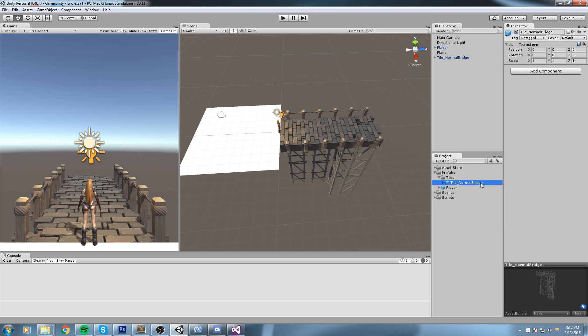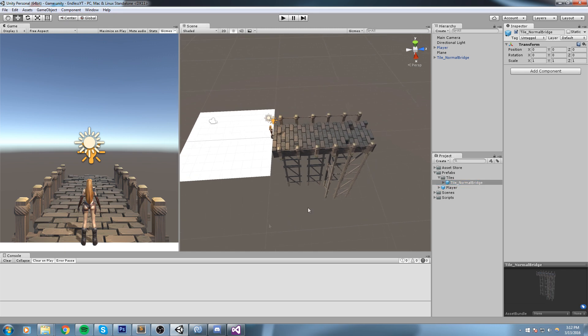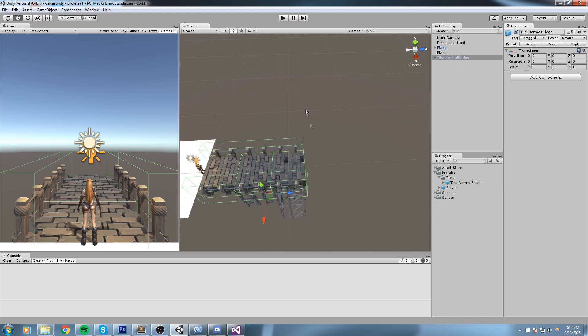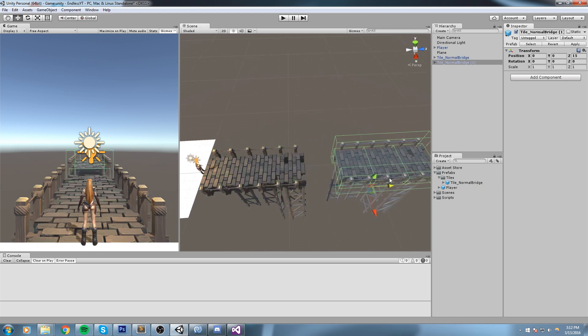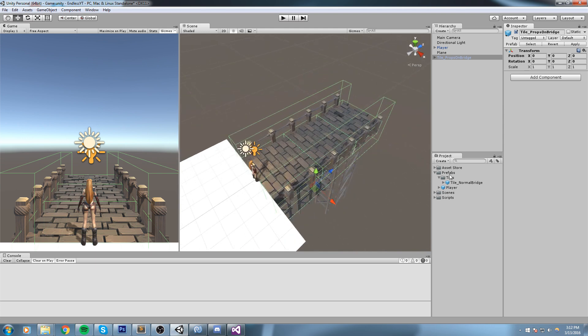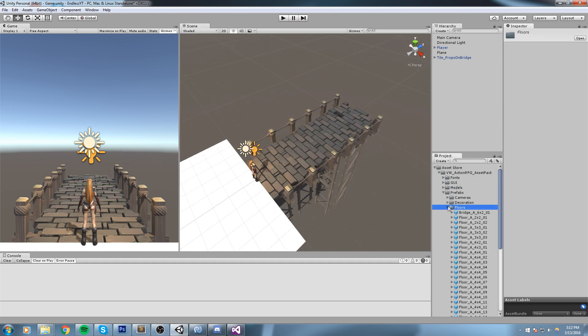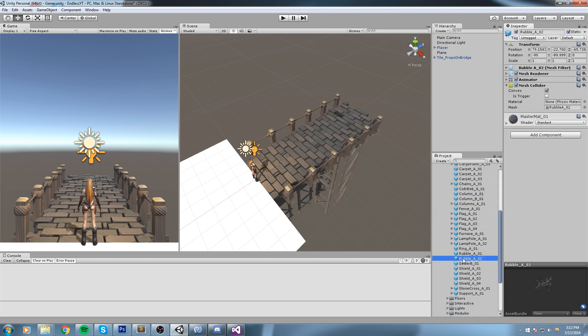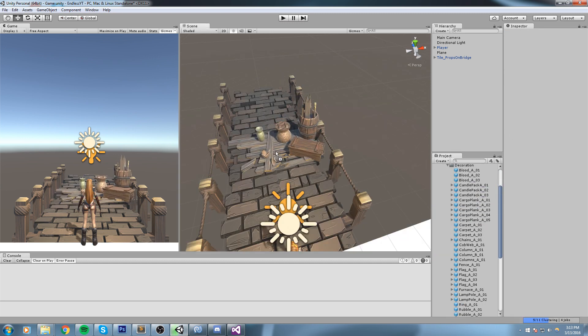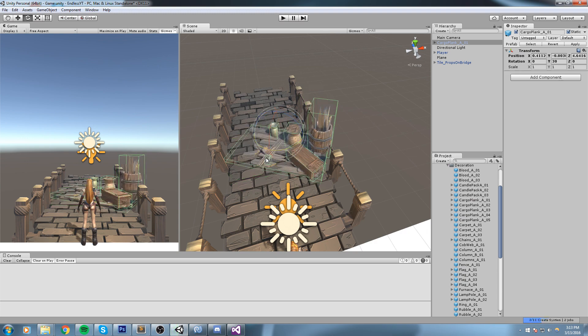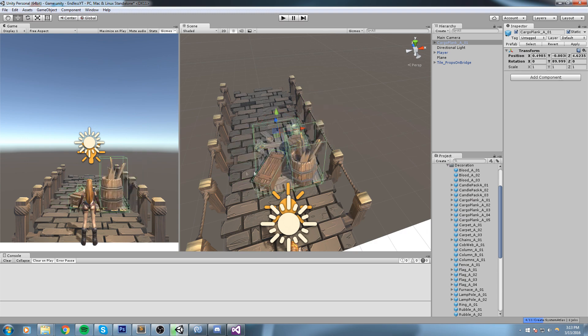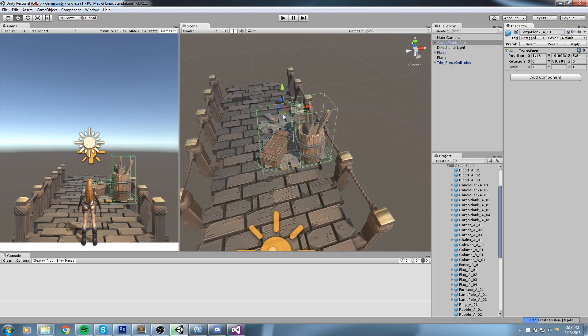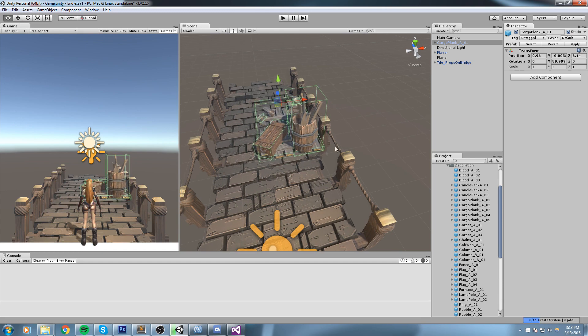We can just go ahead and create some more. Make sure they all have the same length. That was my first bridge. Now I'm going to change the name for, say, Props_On_Bridge that I have to avoid. Maybe if I go inside of my folder I've got some models, some prefab decoration I can use. Let's go and put some cargo planks on there.